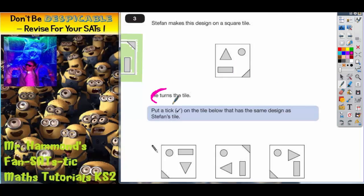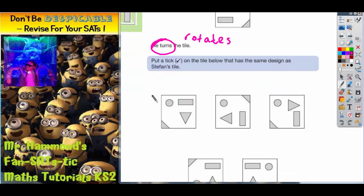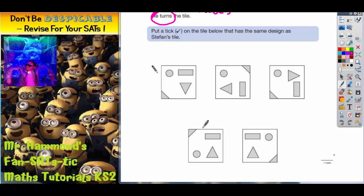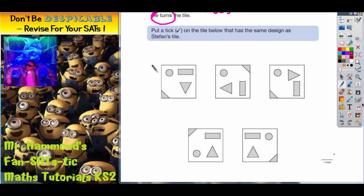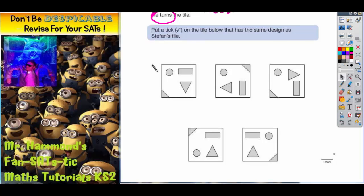It says he turns the tile. Turns is just another word for rotates. What we've got to do is look at these five designs down here, which all look very similar to his, and we've got to put a tick on the tile below that has the same design as Stefan's tile but when it's been rotated. Now, as you can see, all the designs look quite similar. They've all got a couple of triangles, a circle and a rectangle. So this is not as easy as it looks.